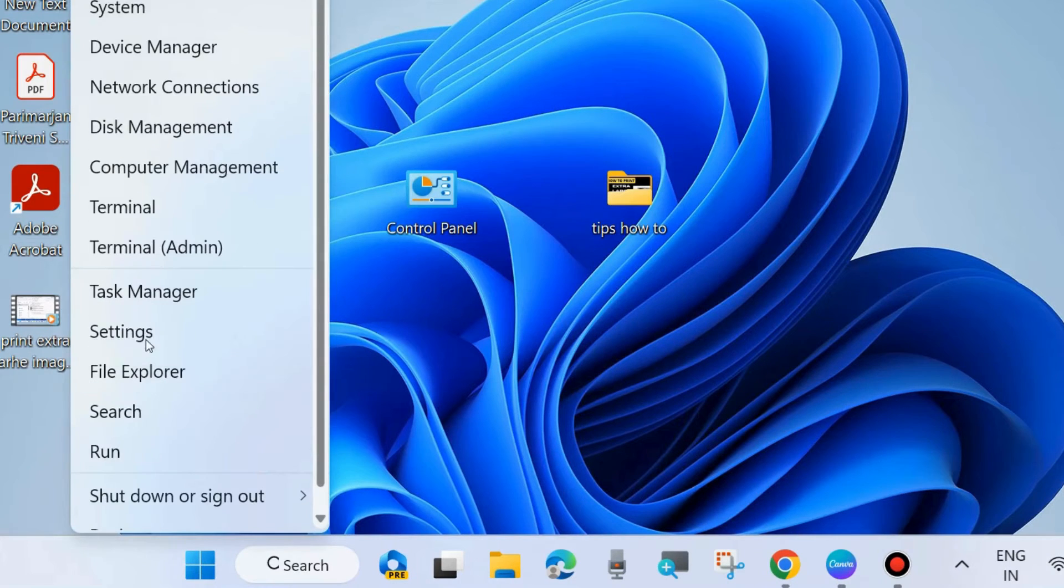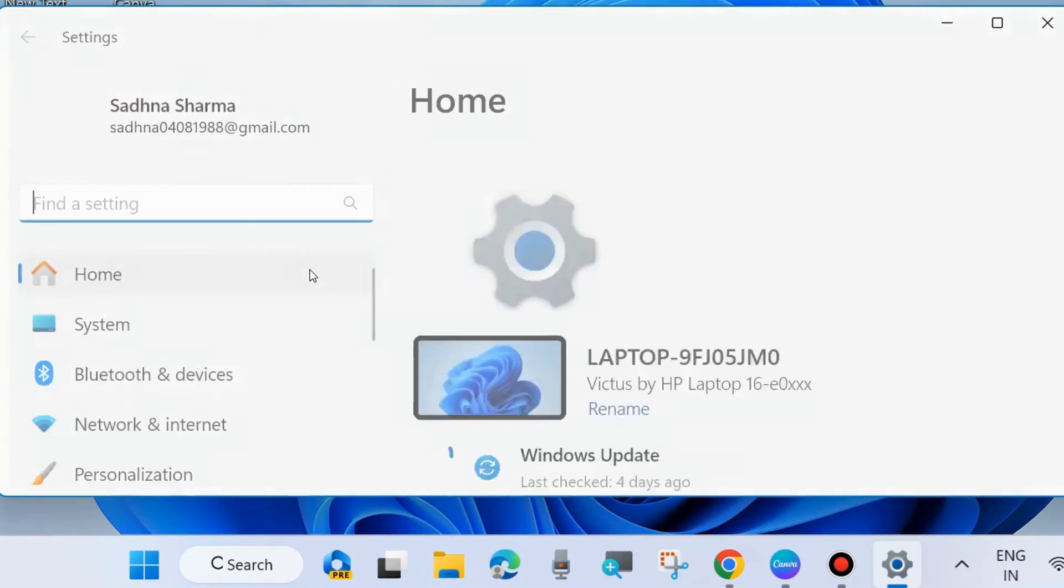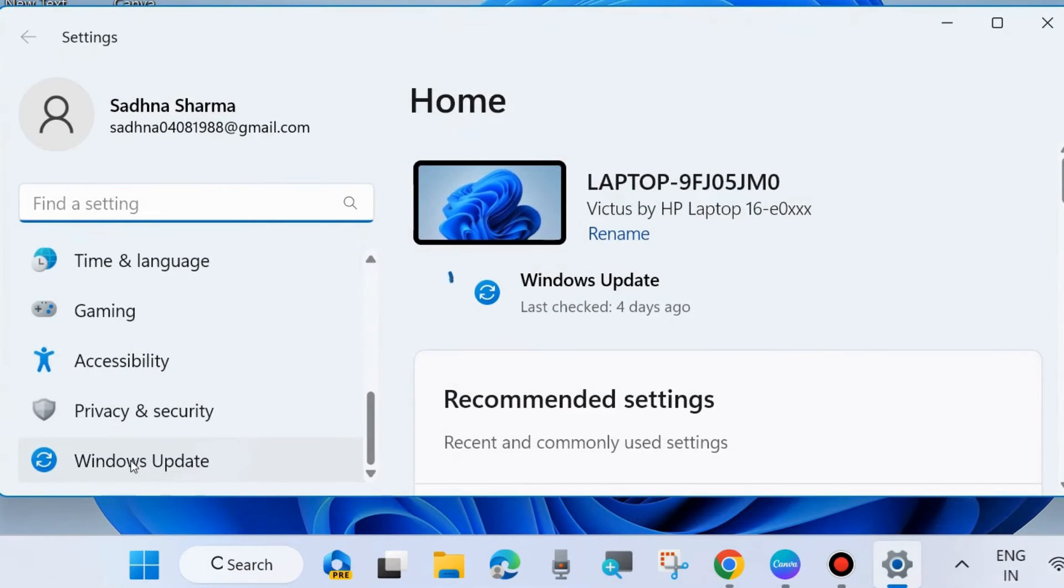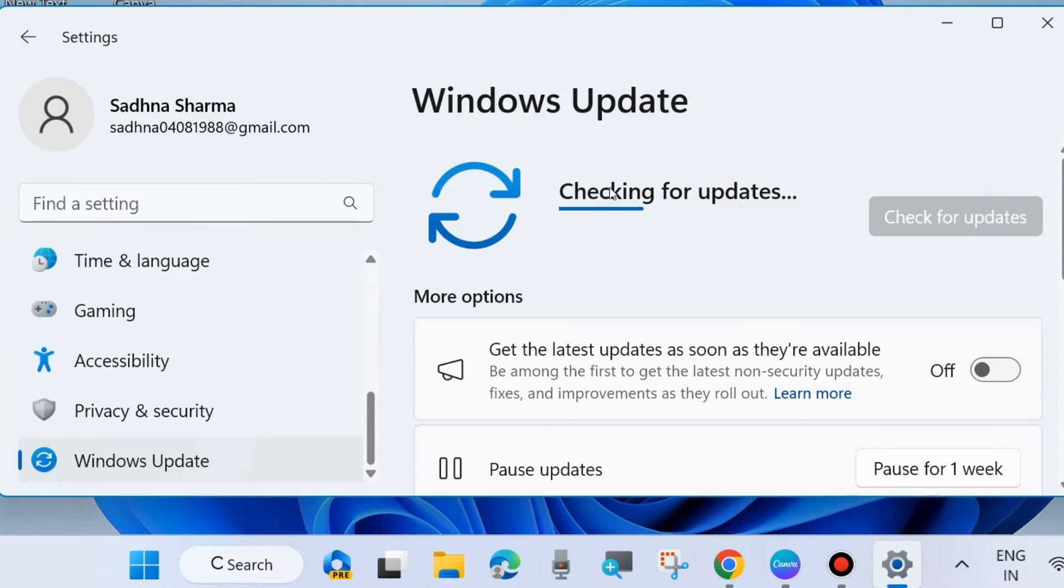Go to Windows Settings by pressing Win plus I shortcut key. Here, choose Windows Update from the left side, and from the right side, click on check for updates. If any update is available, download and install it in your system.